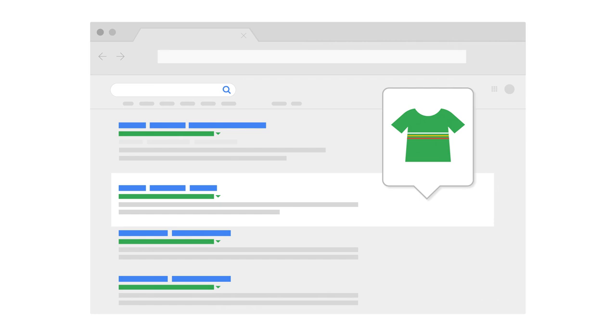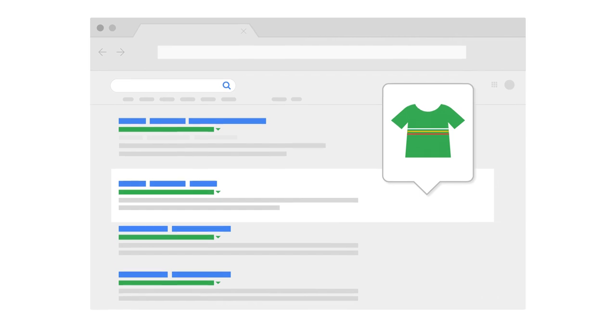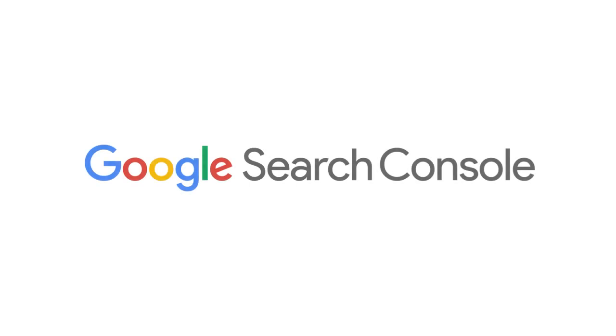Well, there's good news. This service already exists, and it's called Google Search Console.